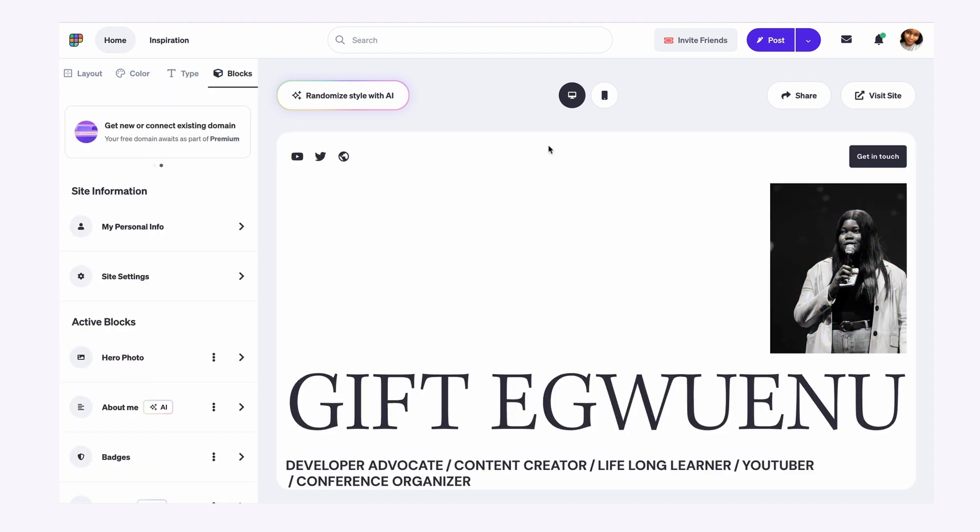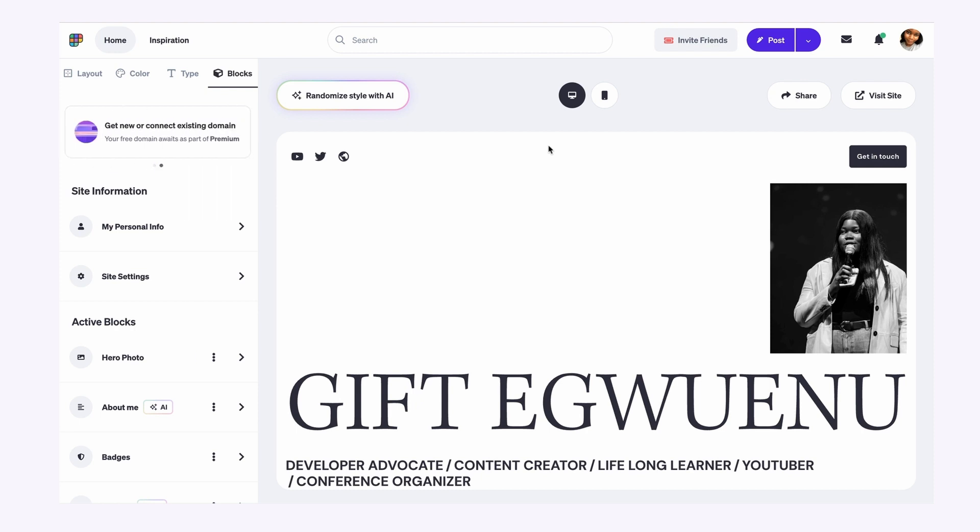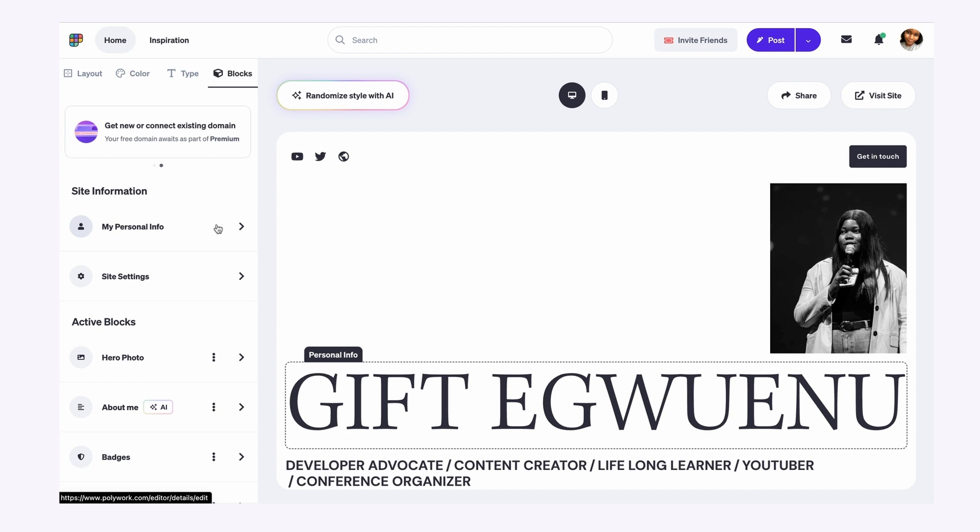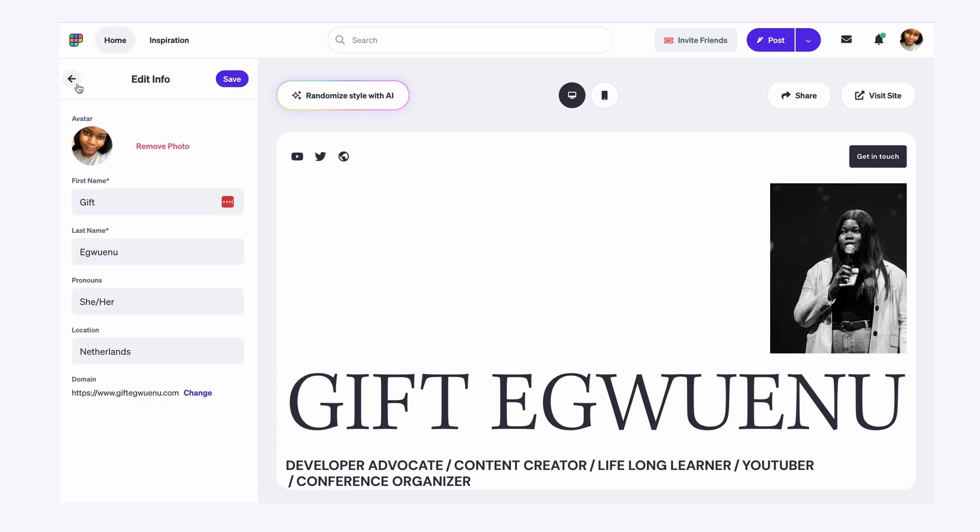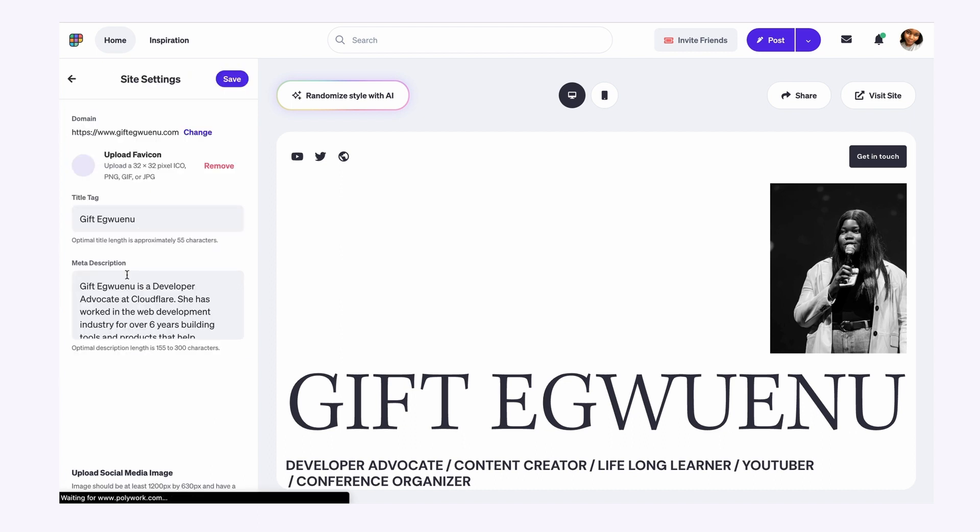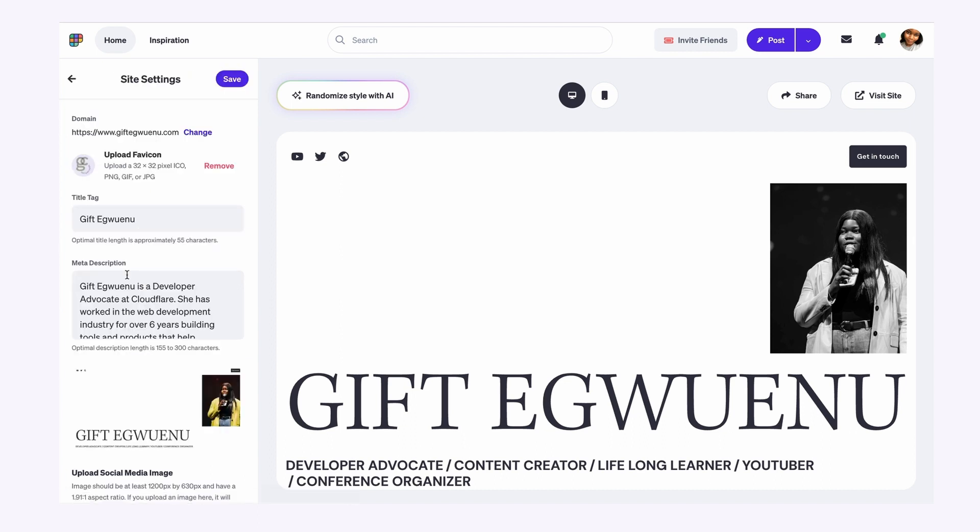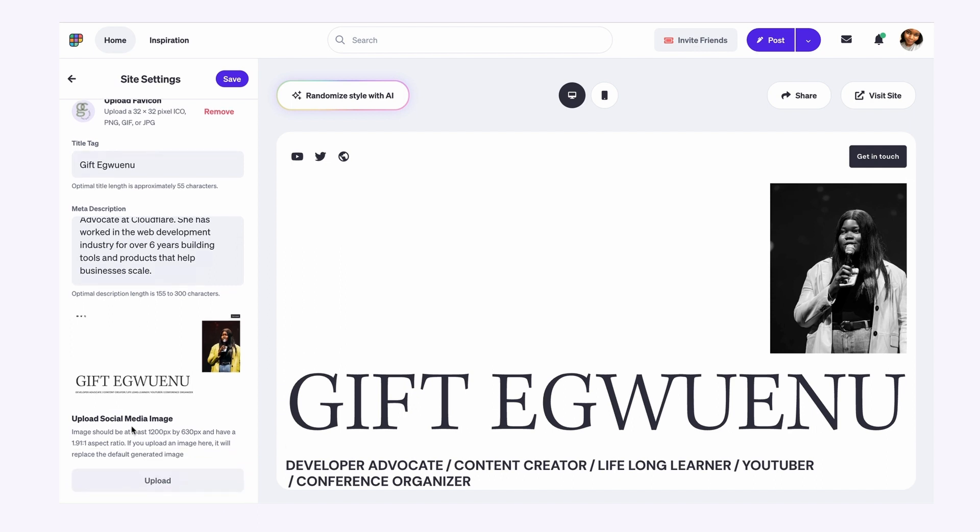There is also blocks. Blocks are the components that exist within your website. So you can edit things like your personal information, whether that is your name, pronoun, or your location. You can also edit the meta description and title of your website and also a social media image. So if you want to share a link to your website and you want a certain image to appear, you can always upload that here.